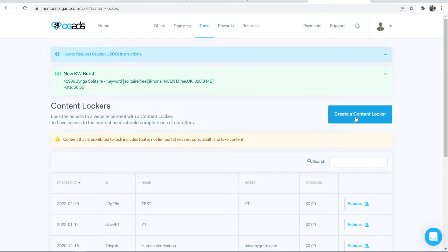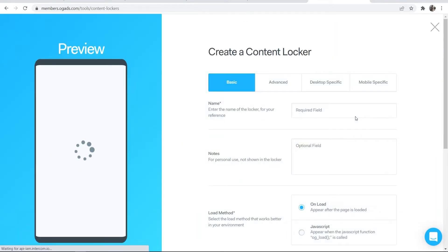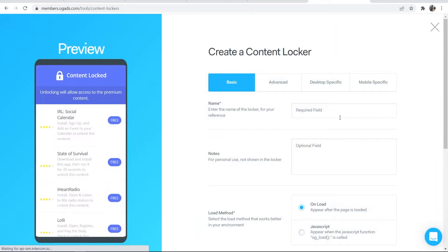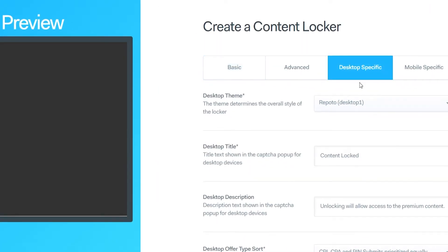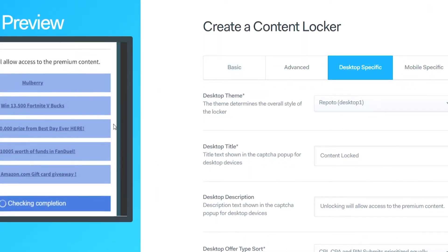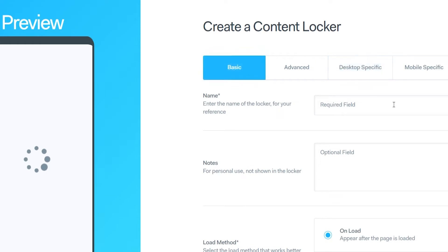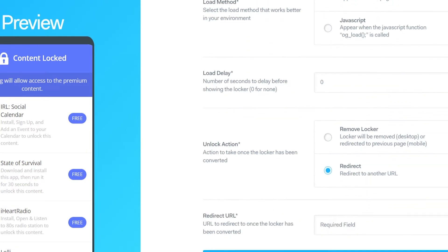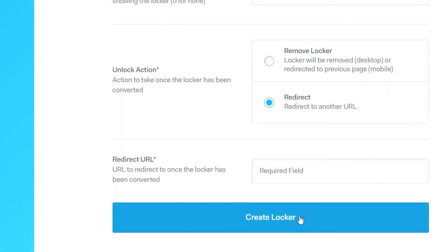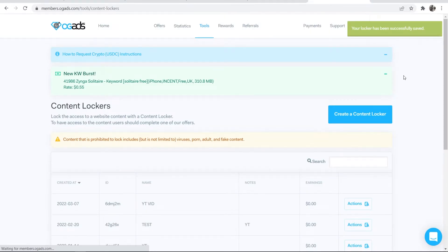I'm going to create a content locker on OG ads and go to desktop specific, and I can customize this if I want to. For the video though, I'll just go ahead and enter in a name, so we'll just call it ytvid. We'll then scroll down and create that locker. Okay, so now we've done that - you can see our locker here, ytvid.